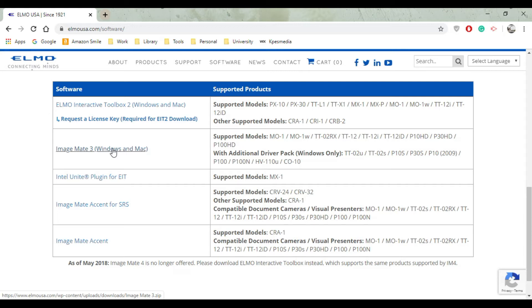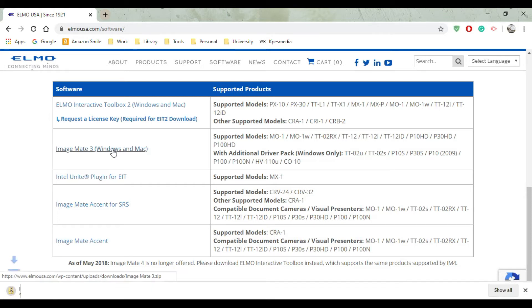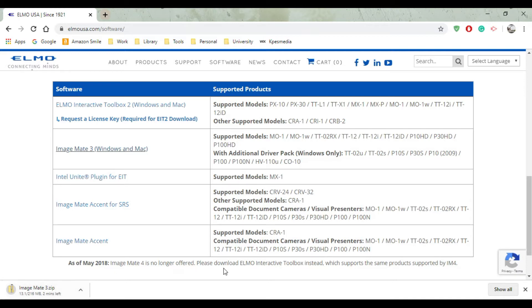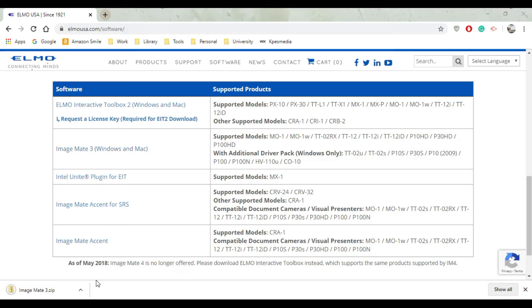Go ahead and click on Image Mate 3 and then you'll see that it's actually a zip folder that's going to be downloading. Let it go ahead and download. I'm just going to pause my video so we don't wait for that download time.